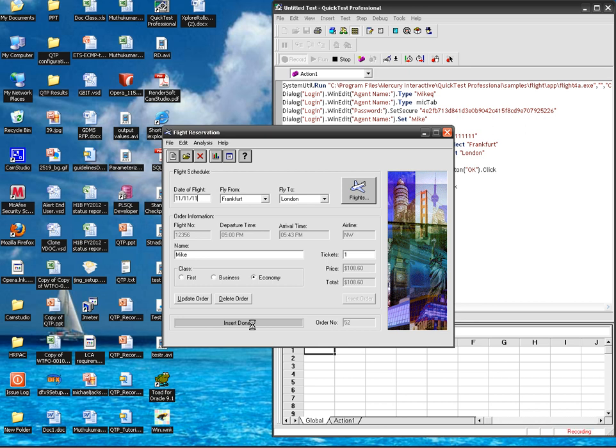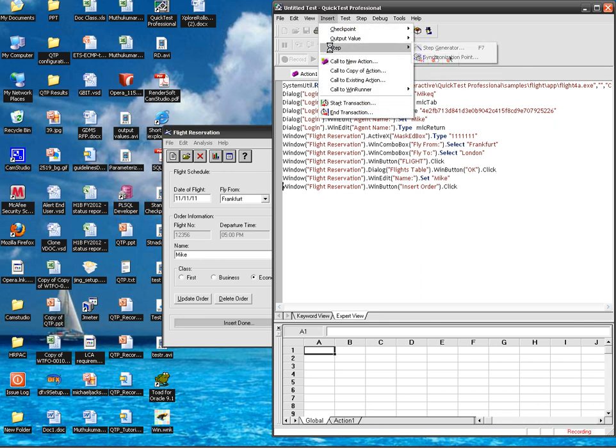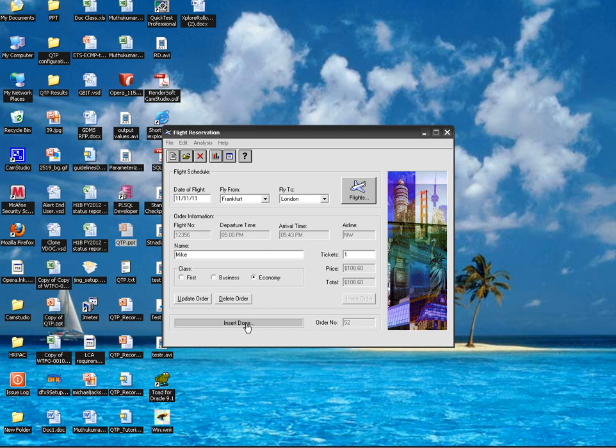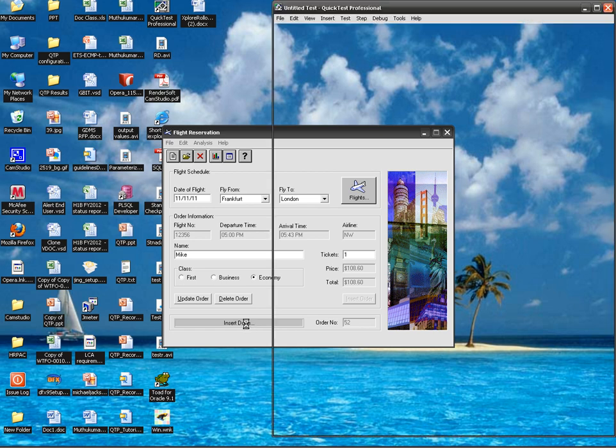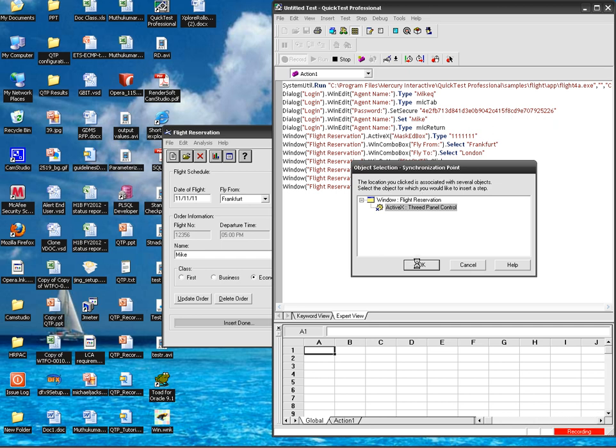The text value insert done, so click on insert step synchronization point. Now my tool got changed, pointer got changed to hand tool. Click on that insert order insert done text. So my synchronization point object selection property window got open. Click on OK.